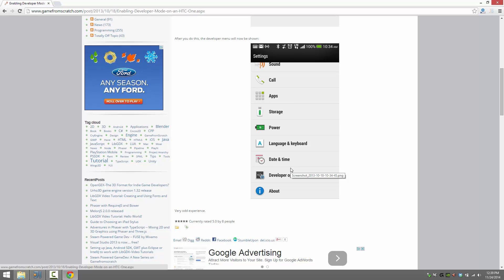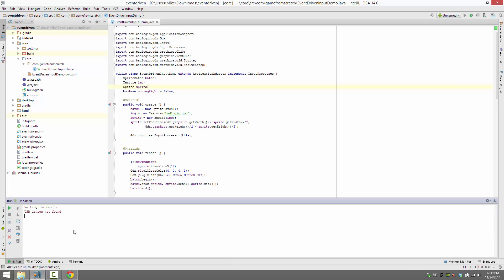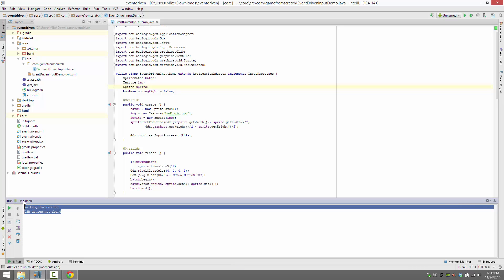Next thing you need to do is make sure that Windows sees it. Most likely out of the box, it did not. So here we are with an IntelliJ project. I'm going to go ahead and try and run this Android project. And what you see is down here, we get the error right away. USB device not found. That's not good.